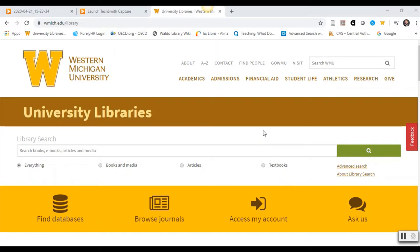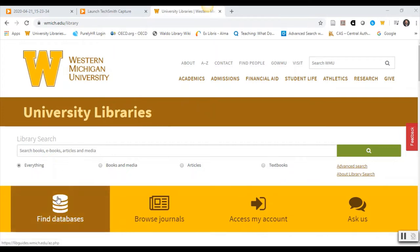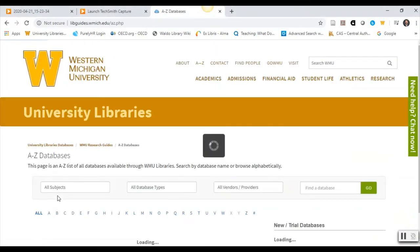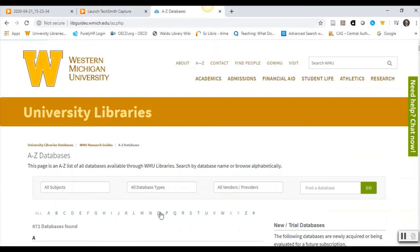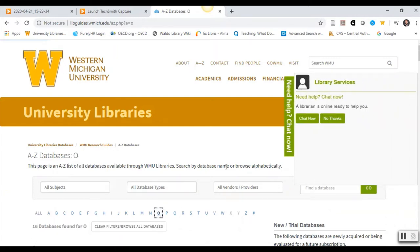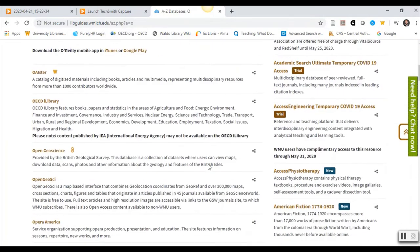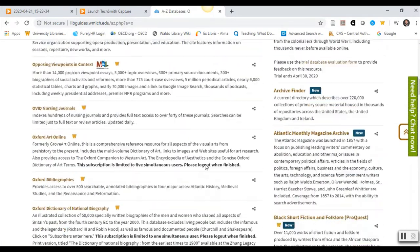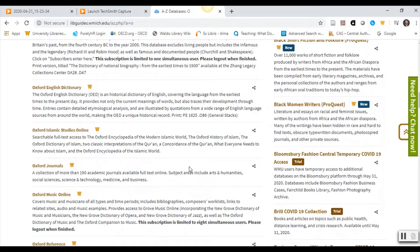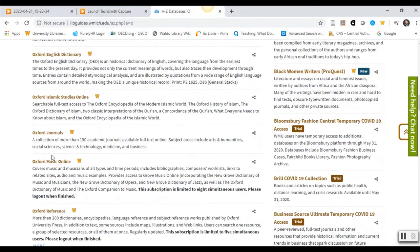To find Oxford Music Online, from the library's homepage at wmich.edu/library, click on Find Databases. Click on the letter O, then scroll down to Oxford Music Online and click on the title.